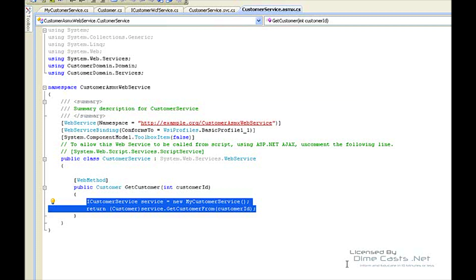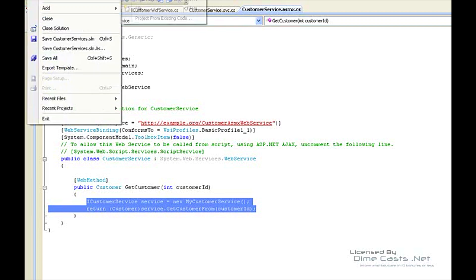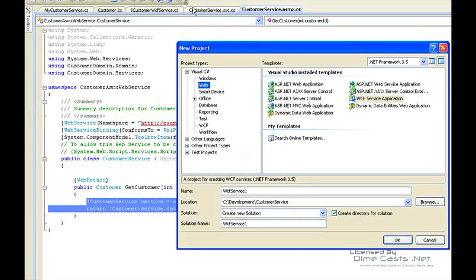You'll need to extract that data out into perhaps different class libraries, such as I've done here, into a basic customer domain where my service and domain objects live. Again, this is a simple example. This is not the preferred method to do it, but just one way of how you could do it.